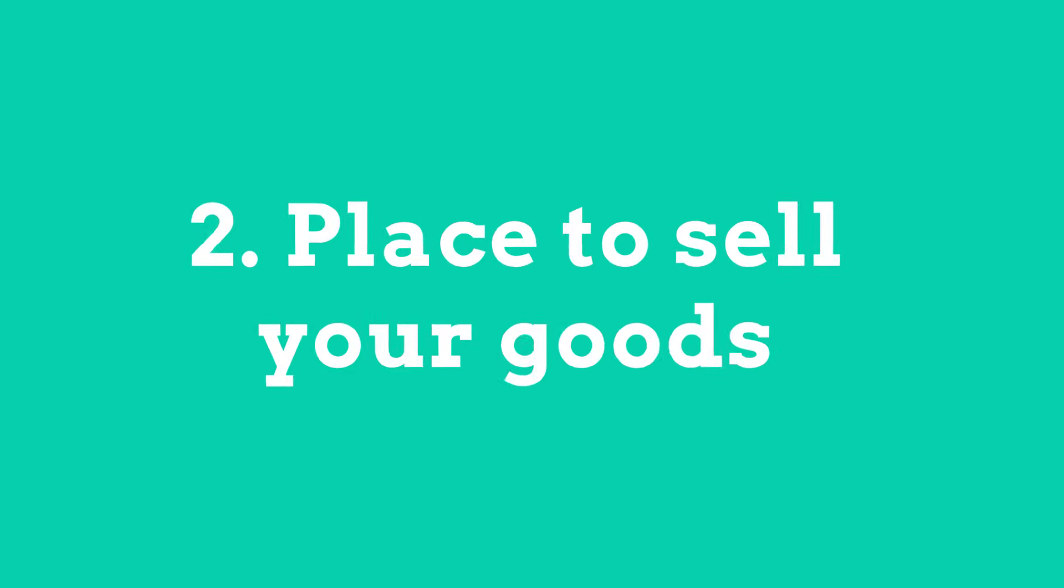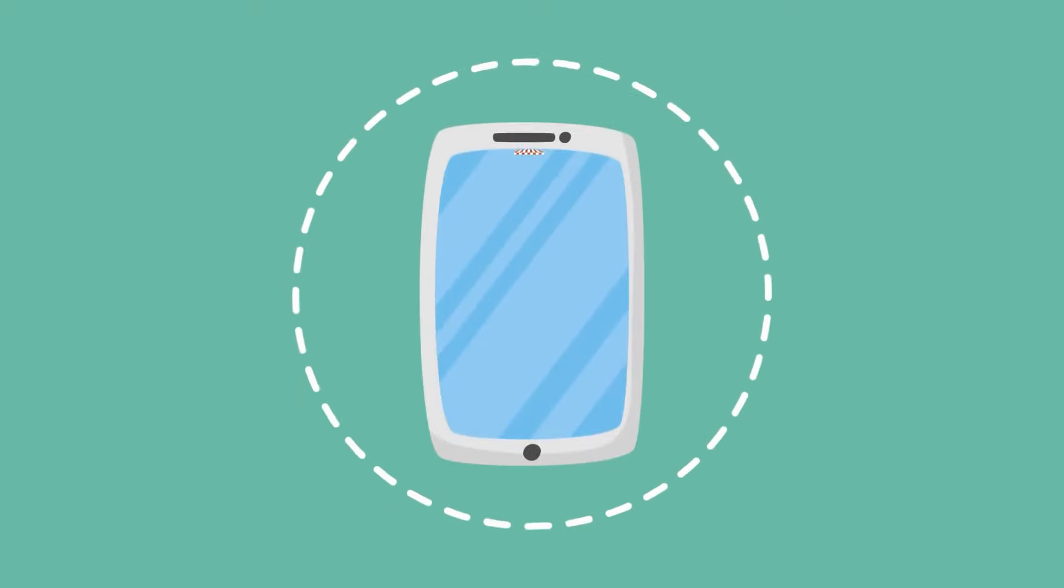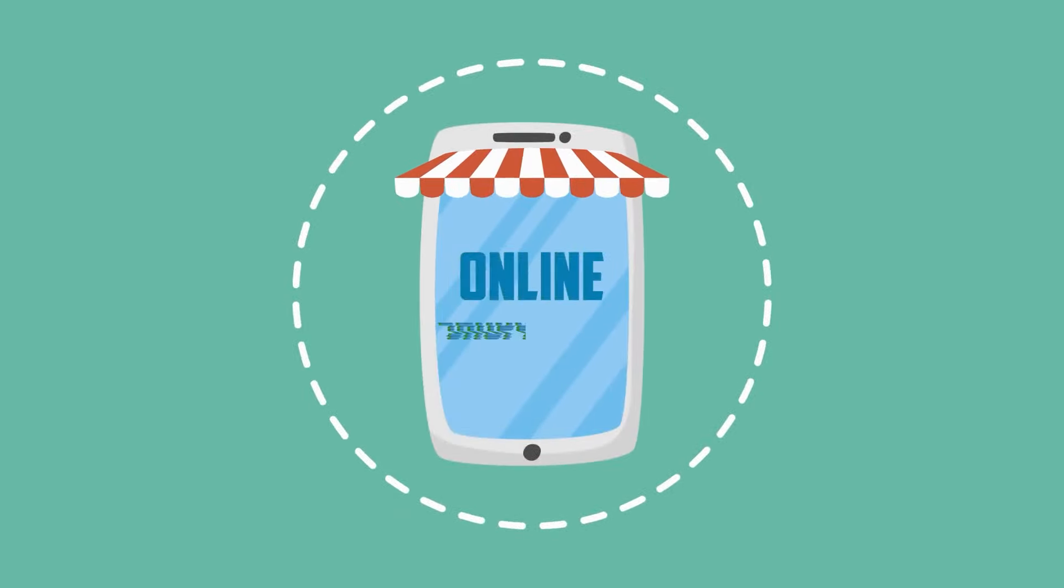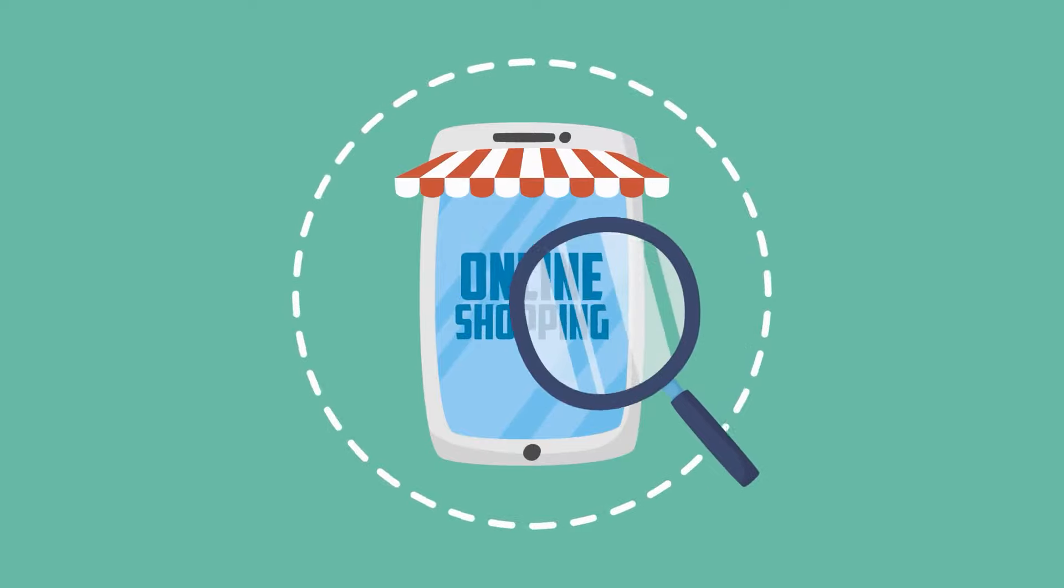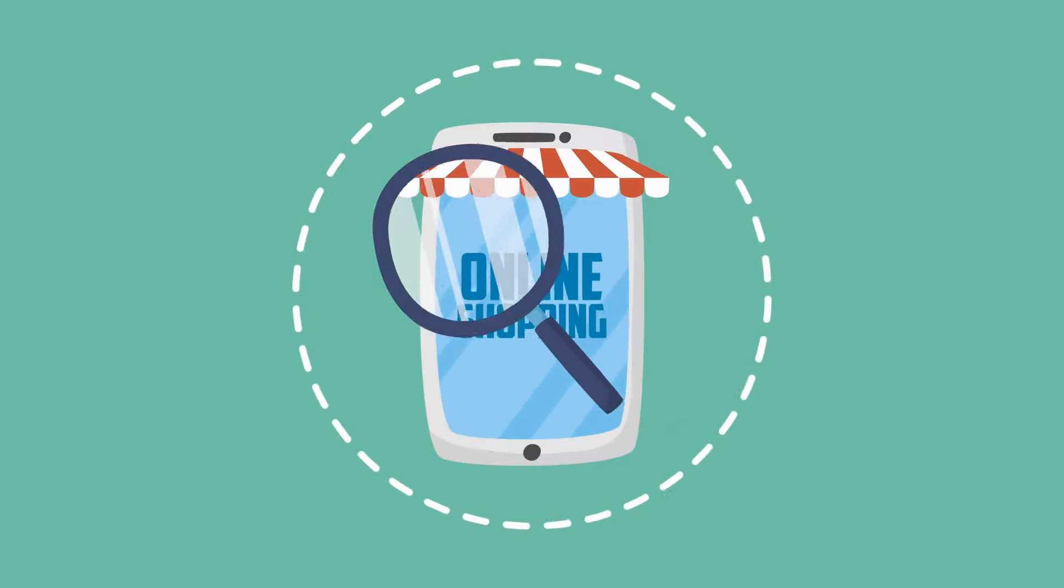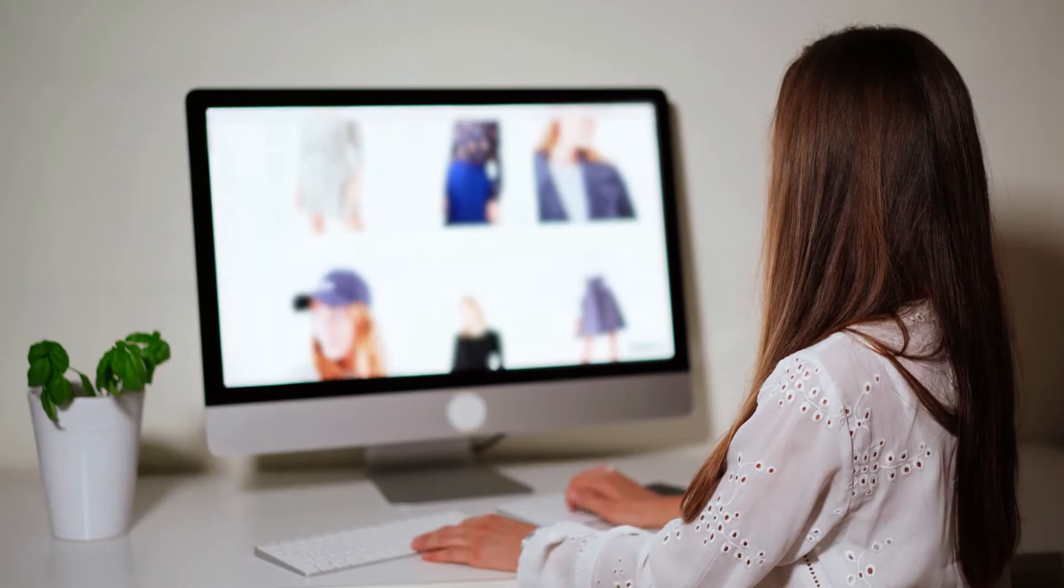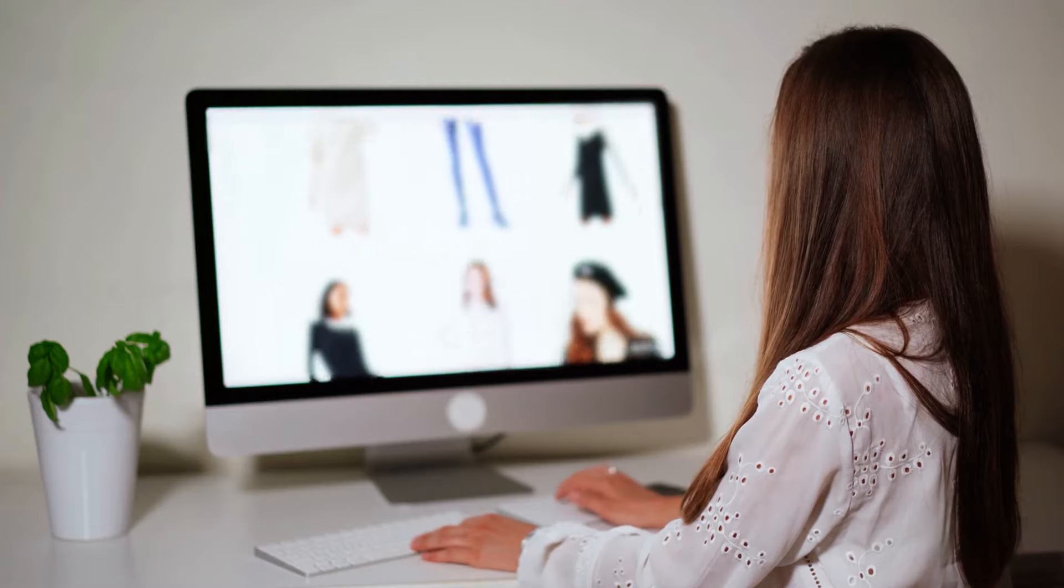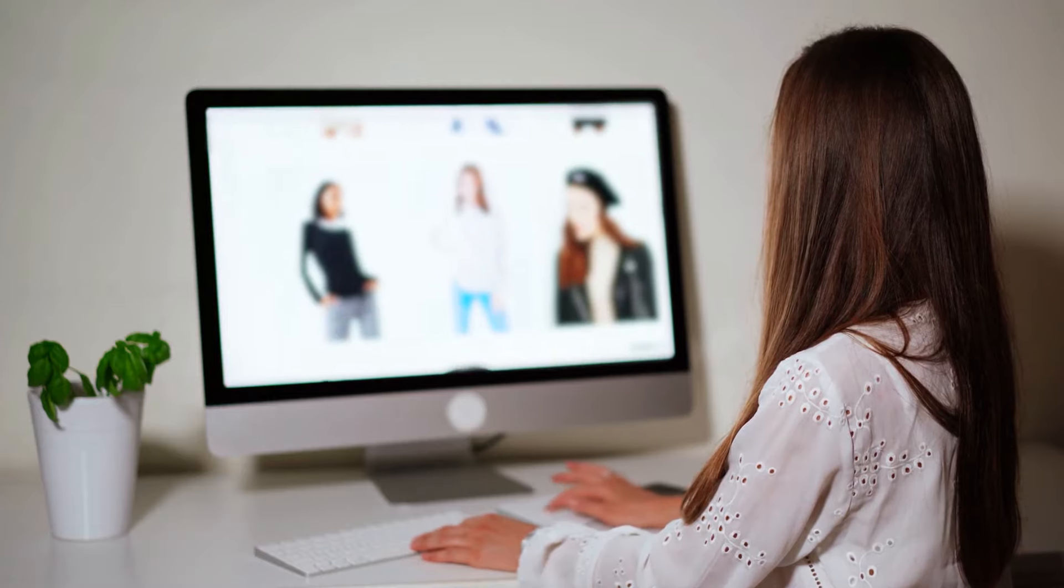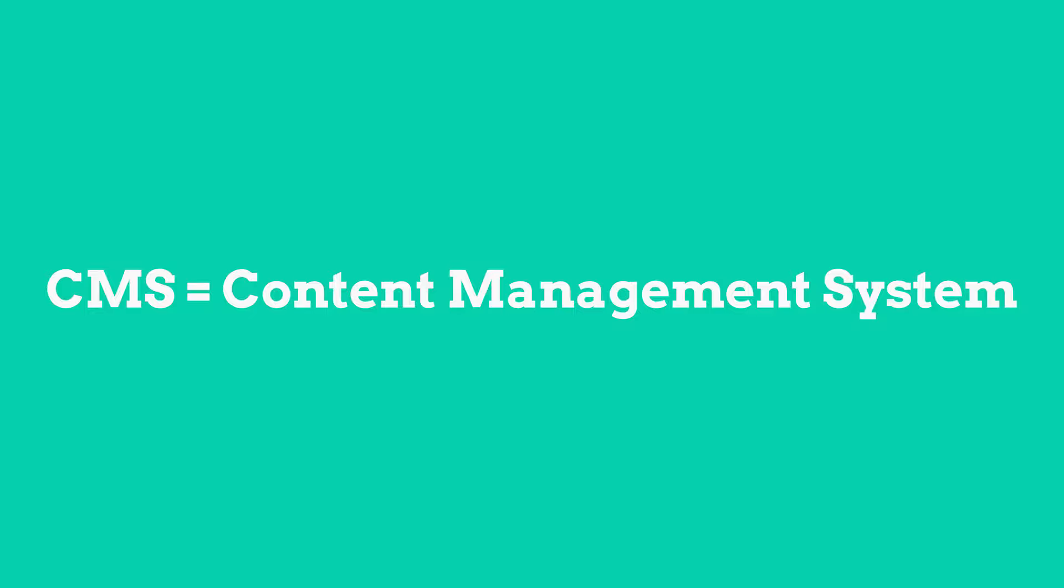The nature of eCommerce is selling online, so you're not going to be looking for a brick and mortar location or physical storefront. You'll need a website or an eCommerce platform to sell your products from. You can either build your own website or use a CMS—content management system.